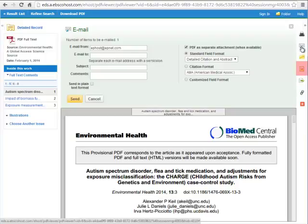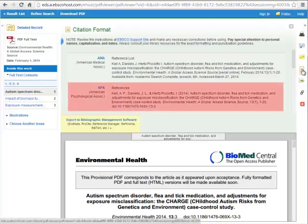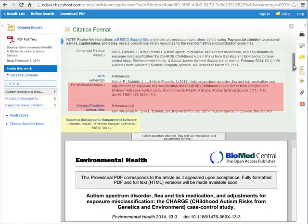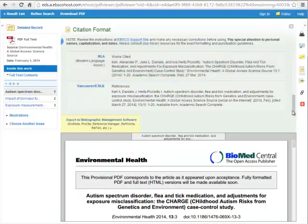This icon in the center that looks like a sheet of paper is a citation feature. When you click it, the citation for this specific article appears at the top in every citation style imaginable. You can see APA here at the top or scroll down for MLA. A word of caution, however: these are created by a computer and therefore are not always perfect. Be sure to read over the citation and make any necessary corrections. For instance, small words in the title such as for, and, of, etc. should not be capitalized.